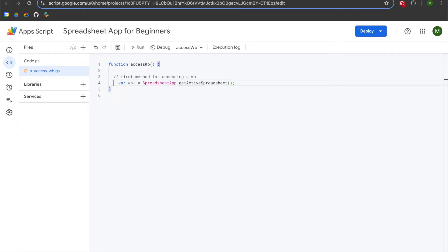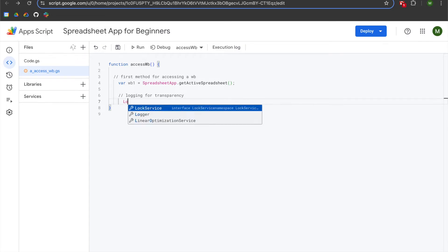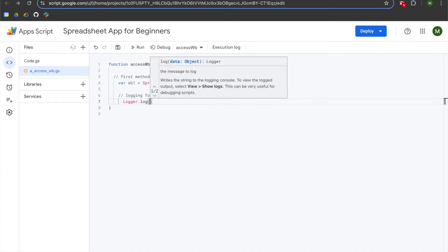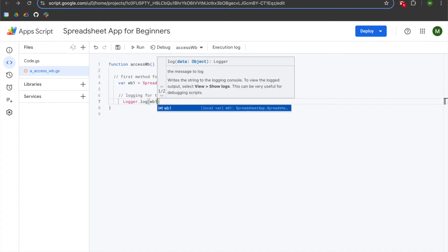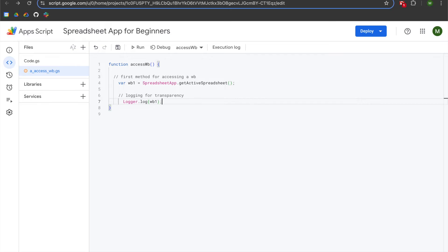If you are using an unbound Apps Script file, you will not be able to use the getActiveSpreadsheet method. We are using a bound Apps Script file, so we have the ability to use getActiveSpreadsheet. We'll then add two slashes for a comment saying 'logging for transparency,' and use Logger.log referencing the WB1 variable we just created, followed by a semicolon.